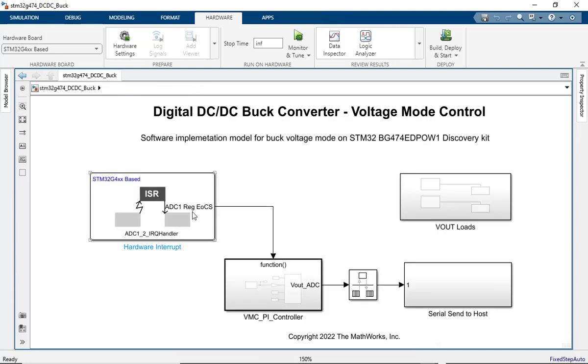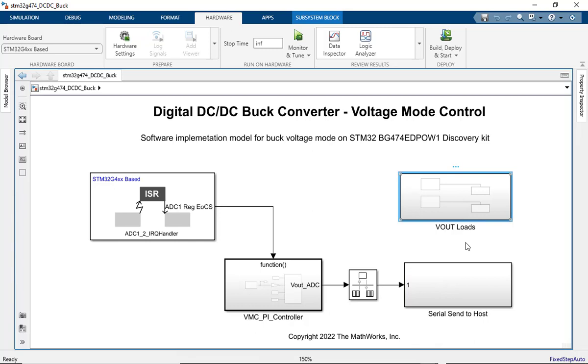The ISR executes at the PWM switching frequency of 200 kHz. We also send the output voltage of the buck converter back to the host model here. We can also enable or disable the embedded loads on the discovery kit and understand the impact of the same on the output voltage regulation.